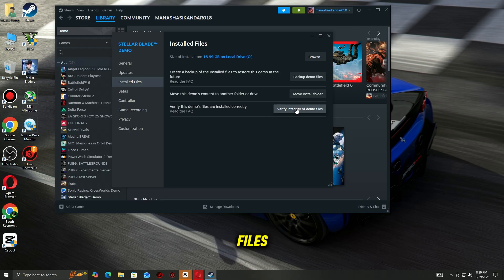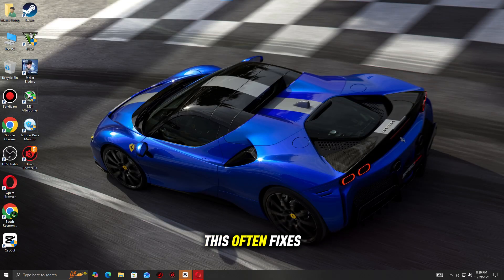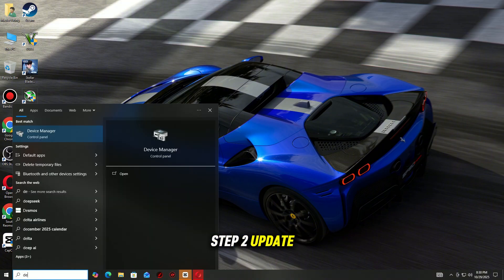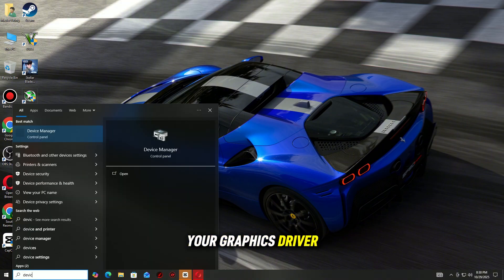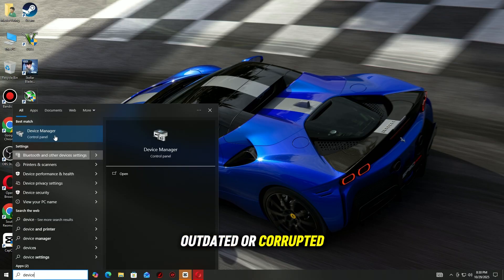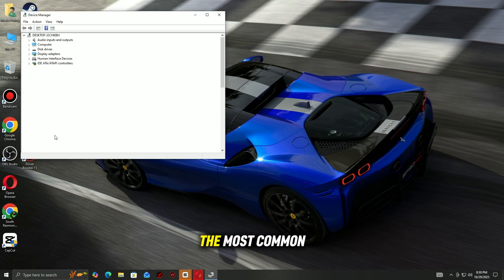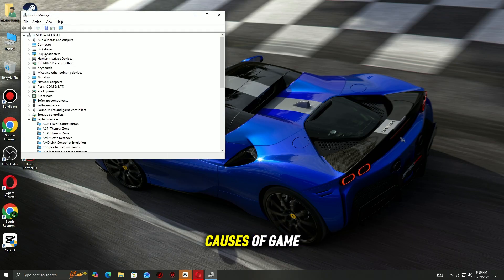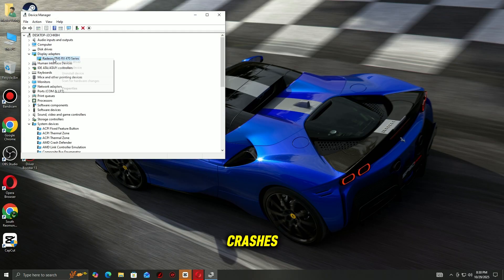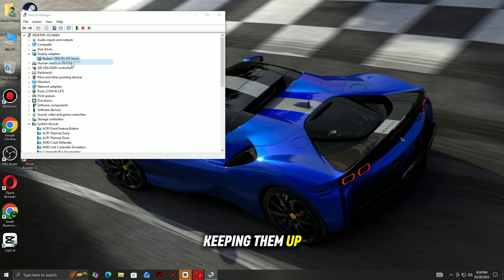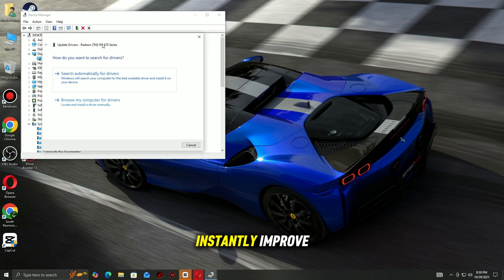Step 2: Update your graphics driver. Outdated or corrupted graphics drivers are one of the most common causes of game crashes. Keeping them up to date can instantly improve stability and performance.